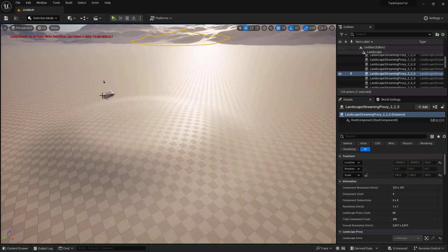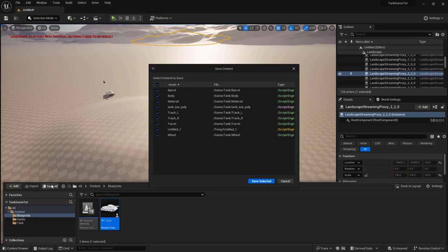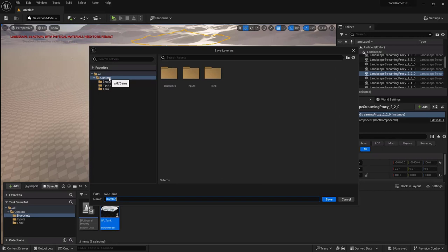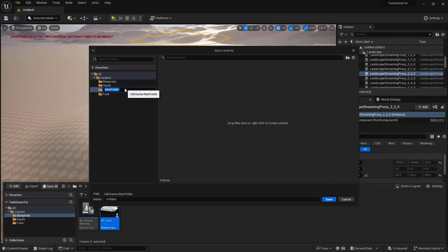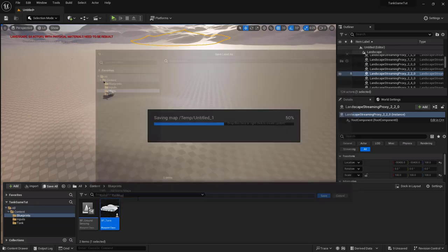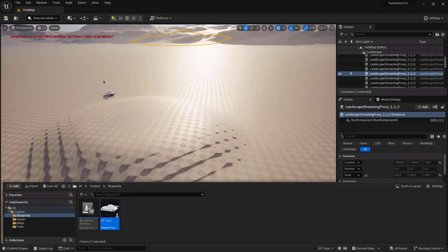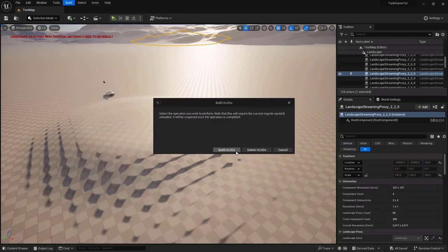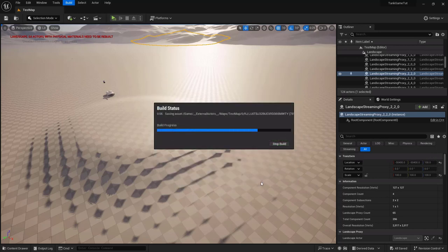The map needs to be saved, so click Save All in the Content Drawer. Create a new folder called 'maps' under Content and save the map as 'TestMap'. Do a Build All, save everything, and that concludes Part One of the tutorial. See you in Part Two.